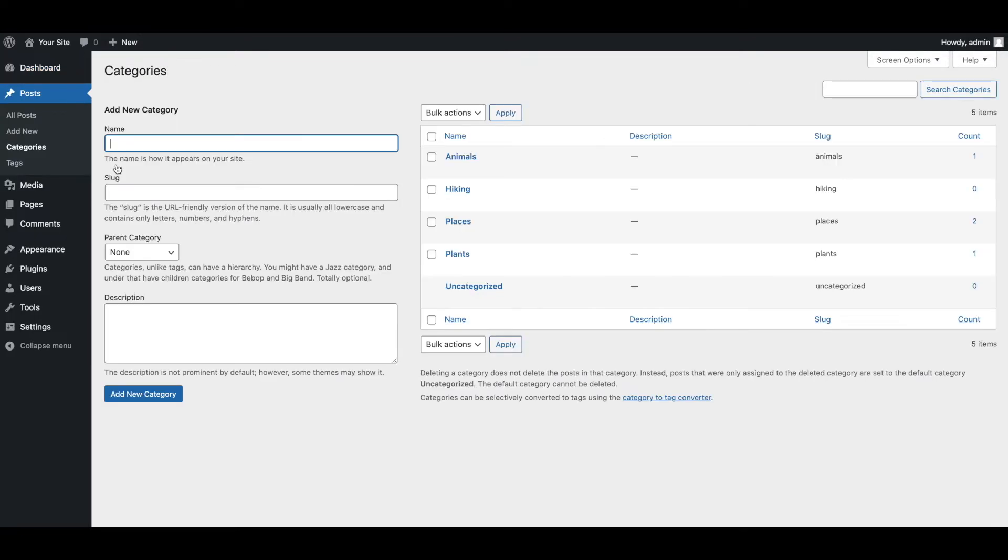First, you can navigate to Posts Categories. Here, start by entering a name for your category in the field on the left side of the screen.